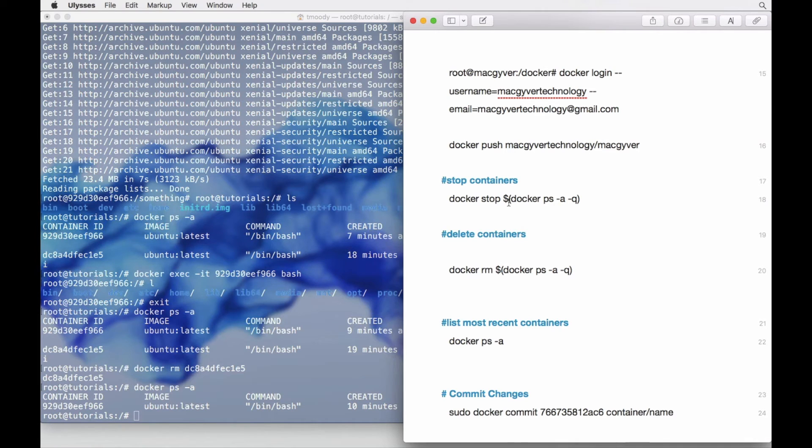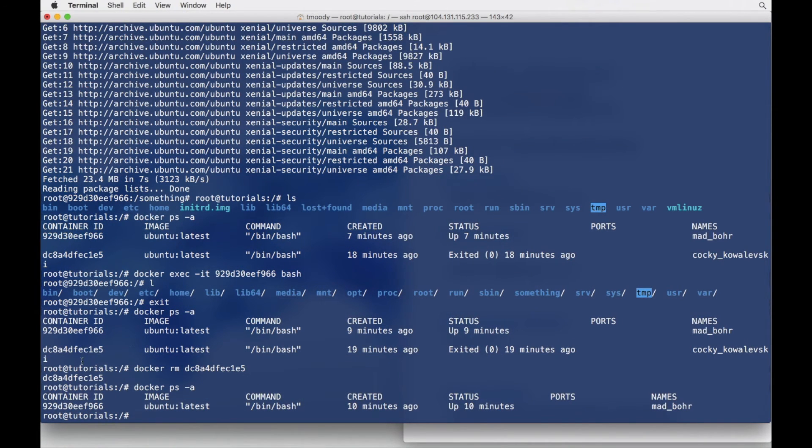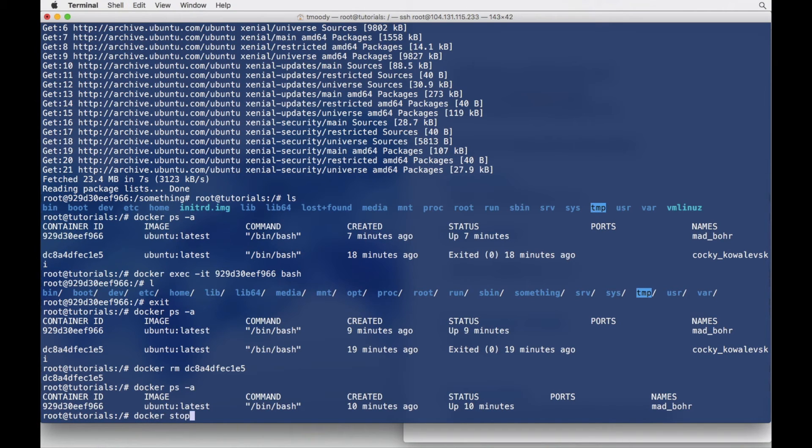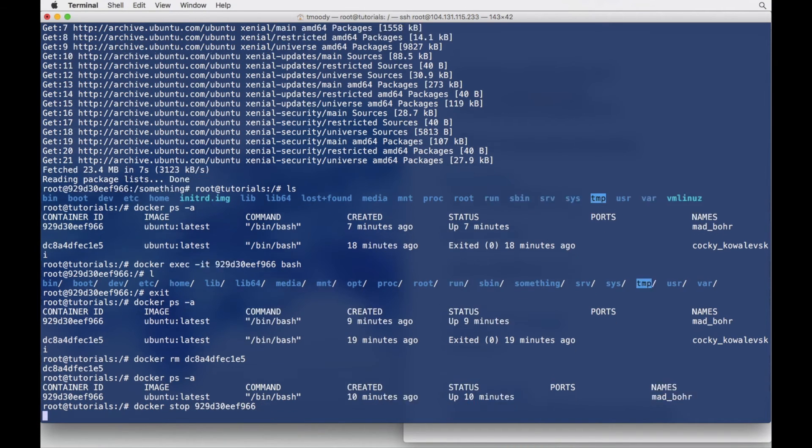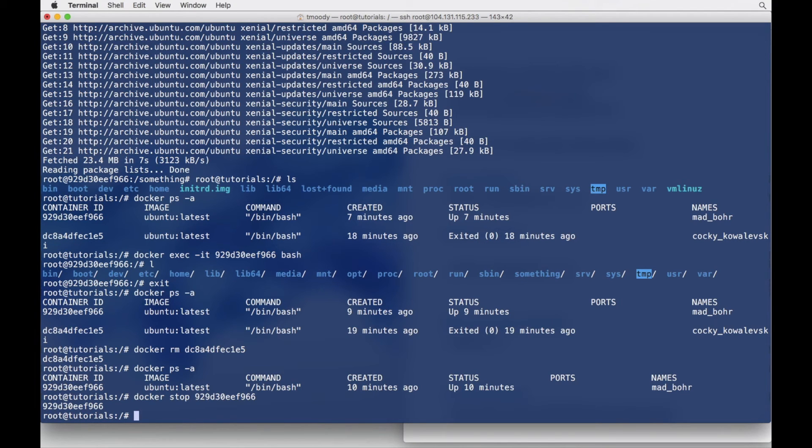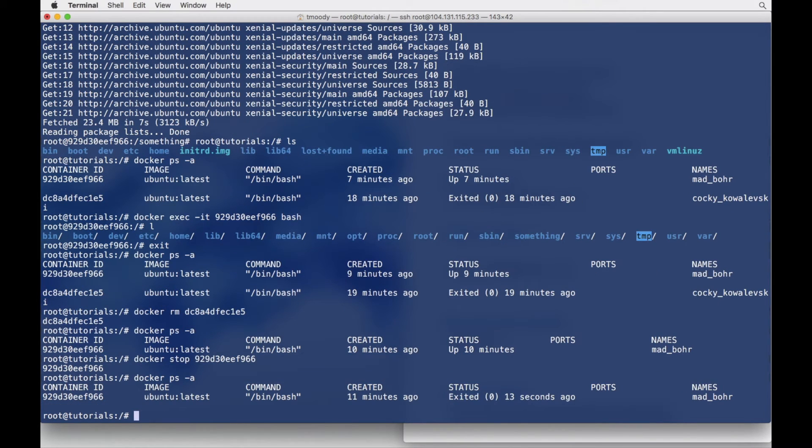And to stop a container is Docker stop and then the container ID. So let's go ahead and do that. I'm going to copy this ID for this container. Docker stop. And this is a useful command for when you want to commit changes or change the image name or maybe do a migration or move things around. So let's just do a Docker list again.